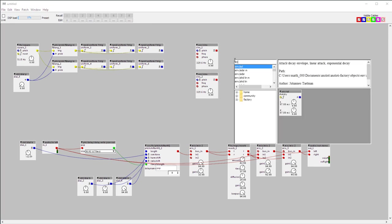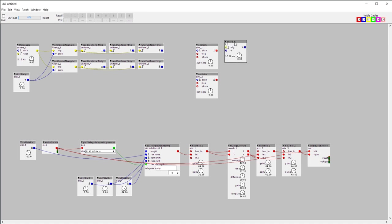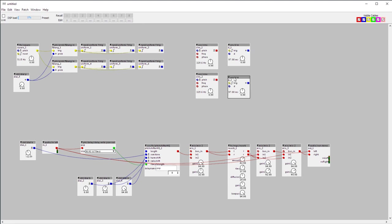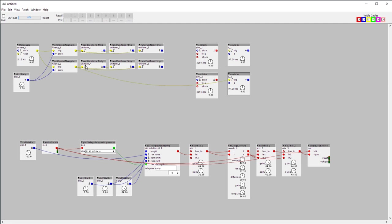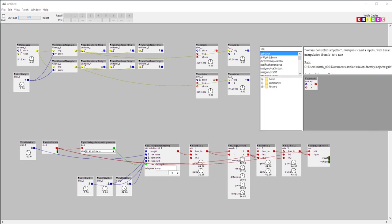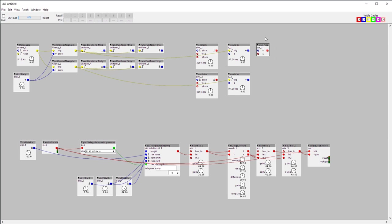Let's get an envelope — just a simple envelope with a modulation input — one for each chain. These will be triggered by the output of my probability object, and these envelopes are going to control VCAs.